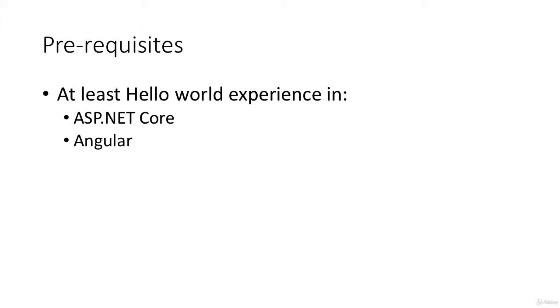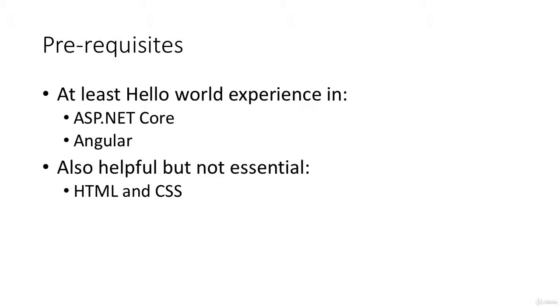Every single line of code is demonstrated, there's nothing hidden, there's no big copying and pasting of big chunks of code that are not explained. Everything that we do you'll be able to see and follow along in this particular course. And I would put this course somewhere in between beginner and intermediate.